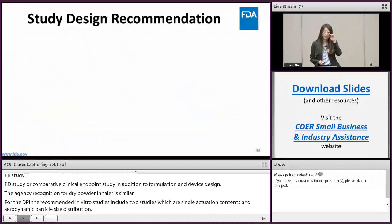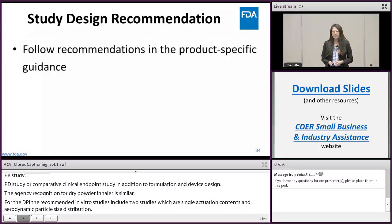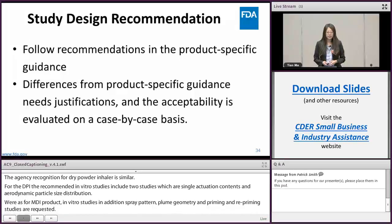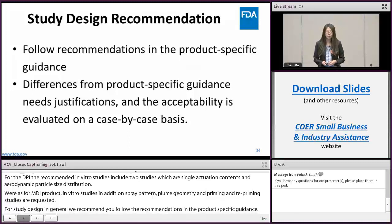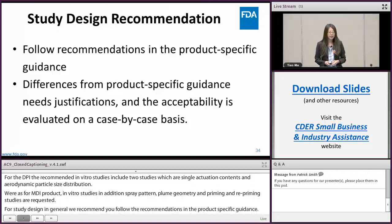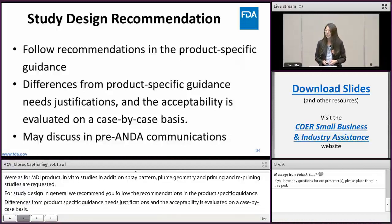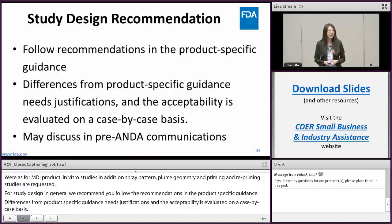For study design in general, we recommend you to follow the recommendations in the product-specific guidance. Differences from the product-specific guidance may be allowed, but they need justification, and acceptability is evaluated on a case-by-case basis. We recommend you to discuss these differences in pre-ANDA communications so that you can have an early understanding of the agency's opinion.